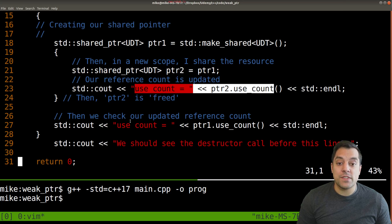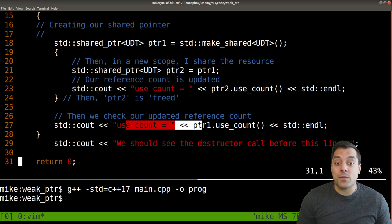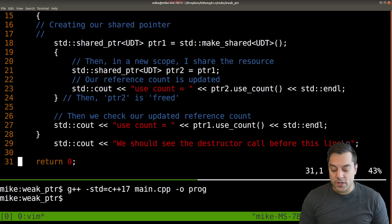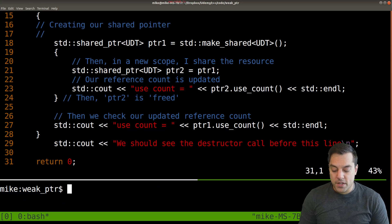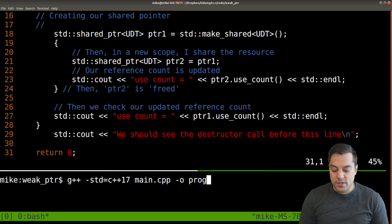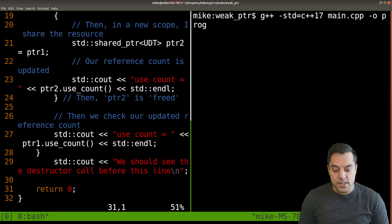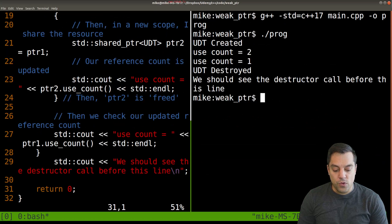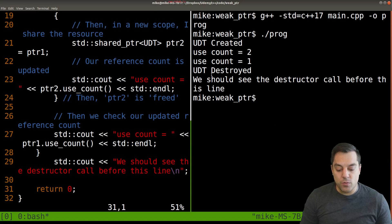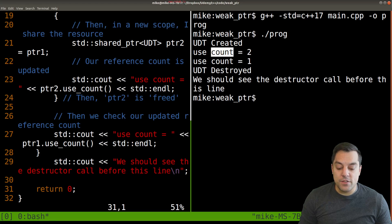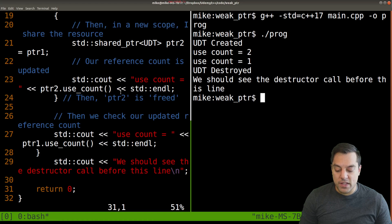Just to prove that, we went ahead and printed out the use count and we're able to see the pointers here. I'm going to go ahead and just rerun this example so you can see in the code here what happened with our shared pointer example.